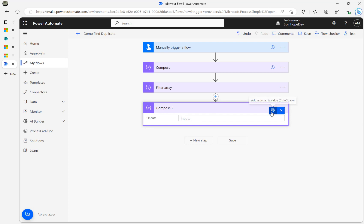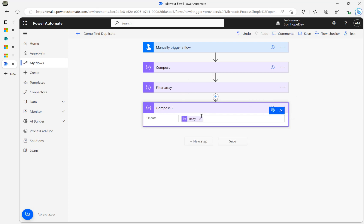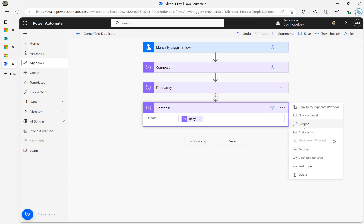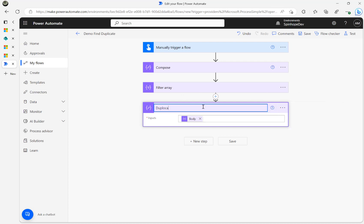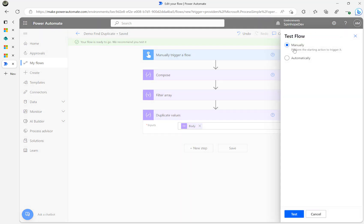Getting the output — the output is coming from my Filter Array body. That is ideally my duplicate elements. I'm going to rename it and call it 'duplicate values'. Let me save the flow and then test it manually.